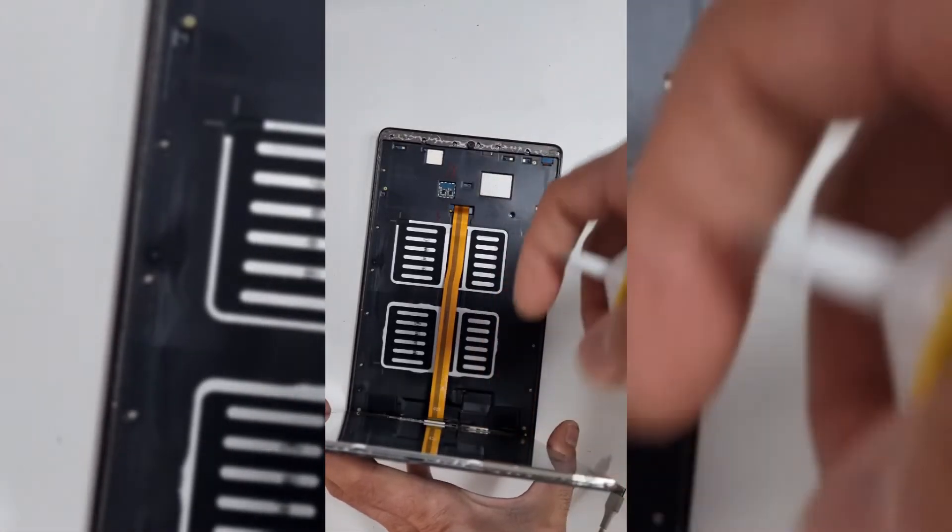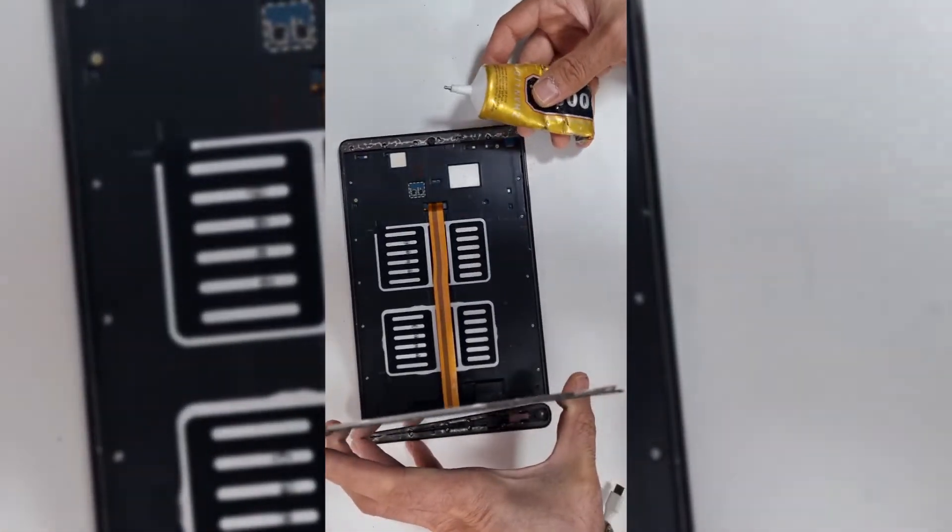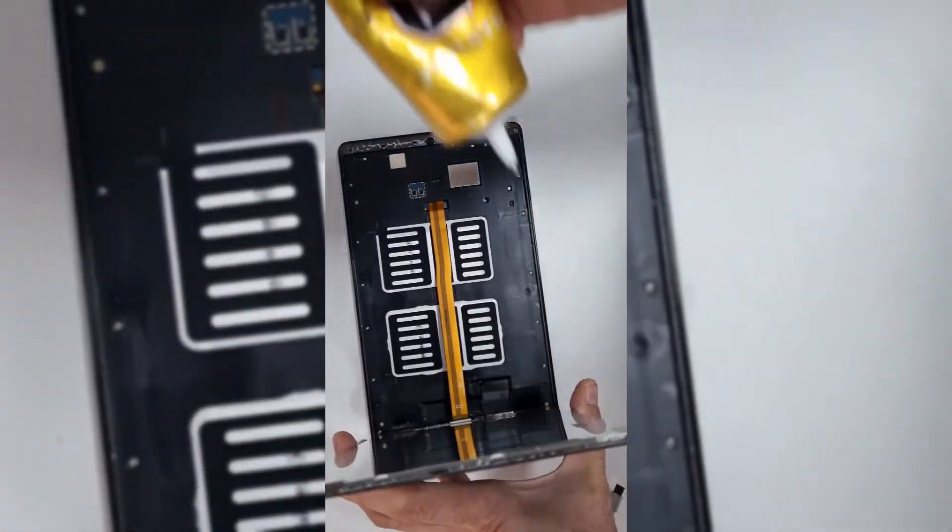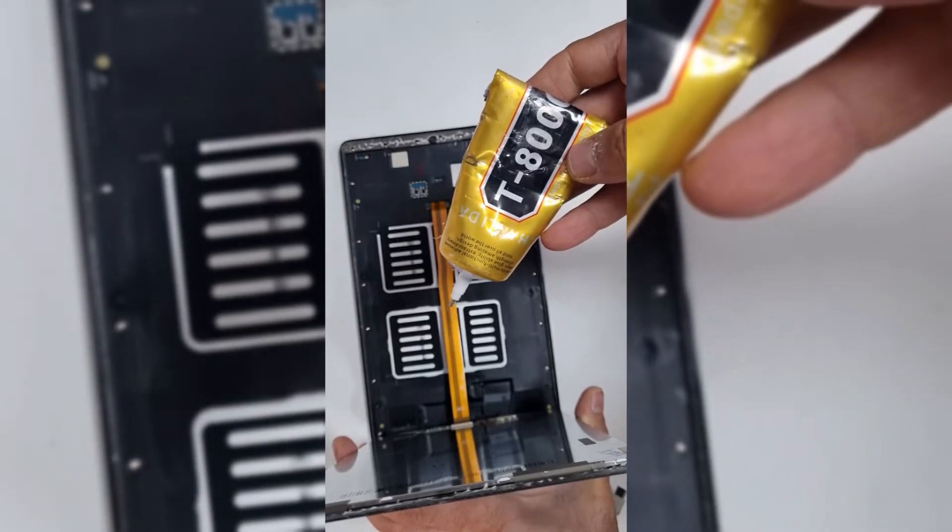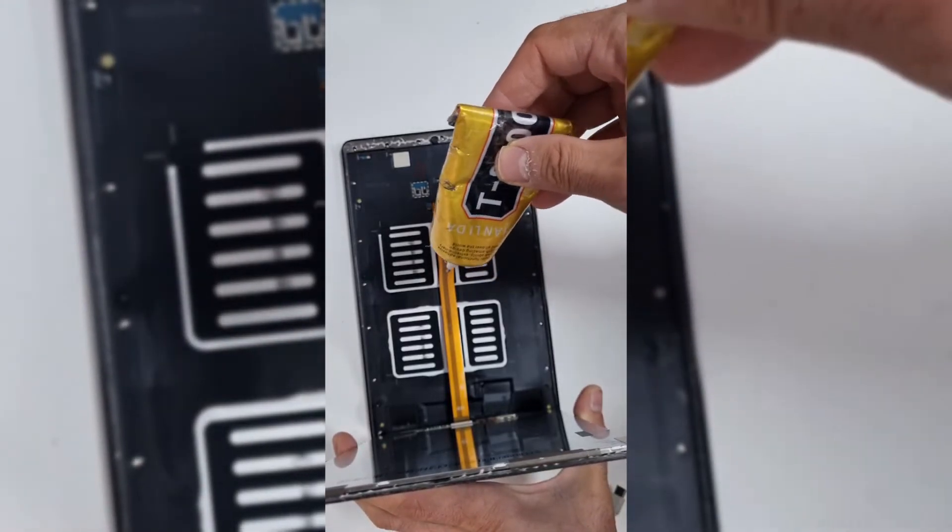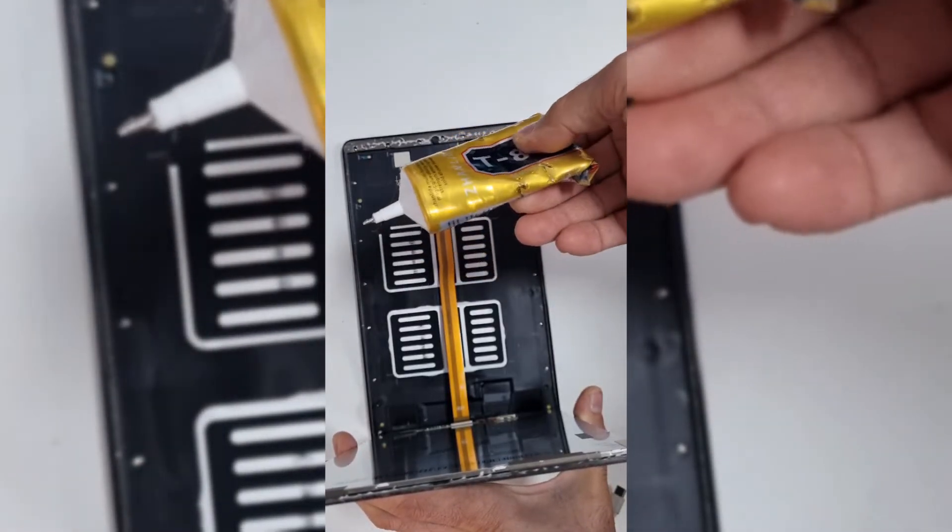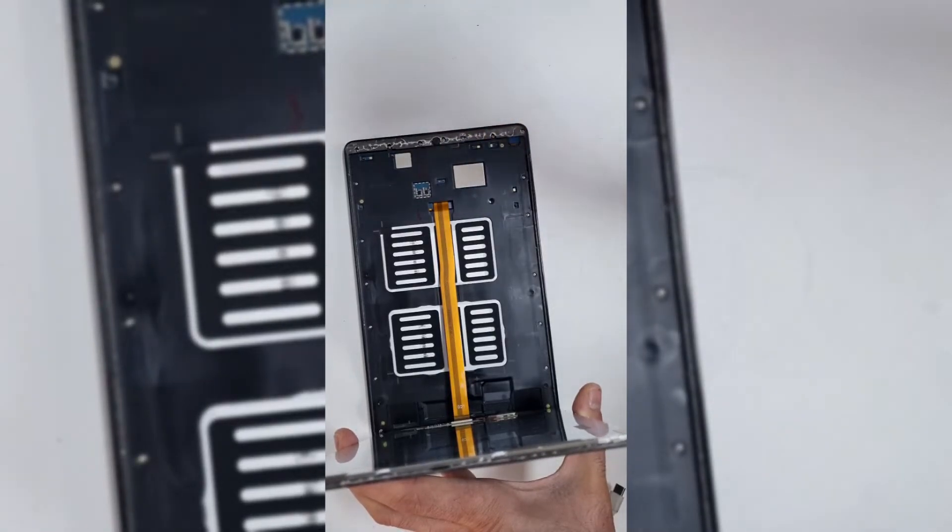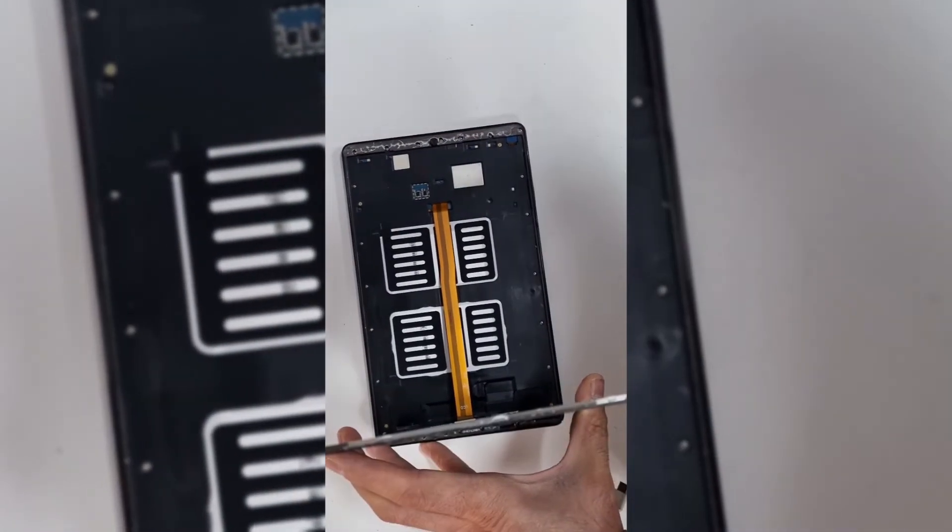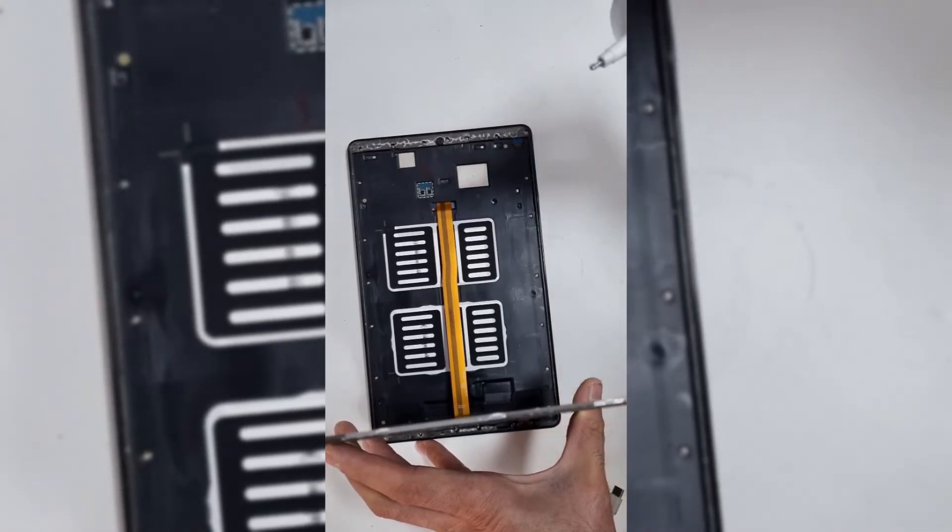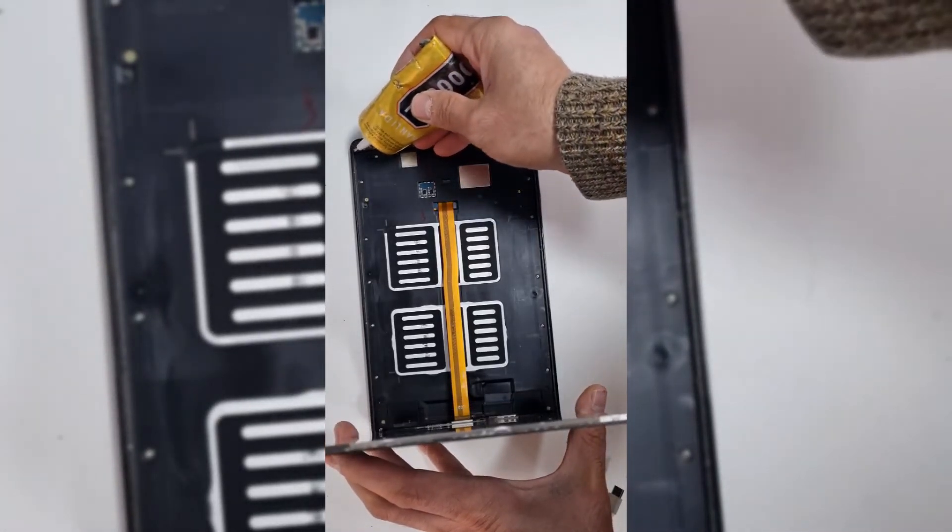I'll just put some glue to stick it back. You can use any, but this is one of the most powerful glues. But please make sure you're not using super glue.